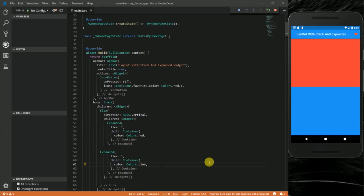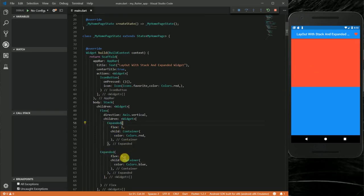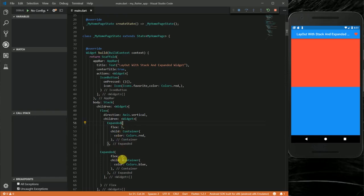My screen has been divided into two equal parts, because each Expanded widget has a flex value of one. Now notice: if I change the flex property of one of them to a bigger value, the one with the bigger flex will take up more space on screen. I'm going to change the second one to three.